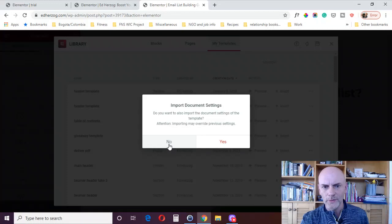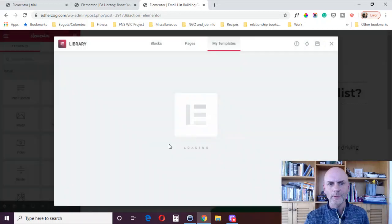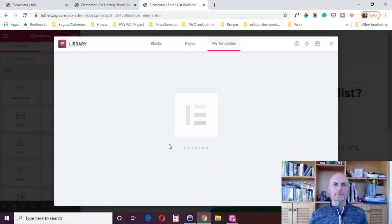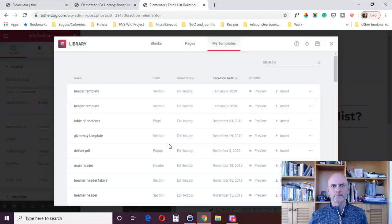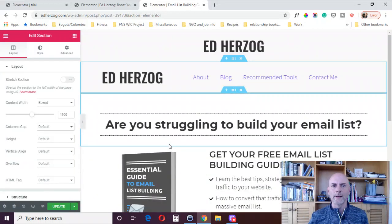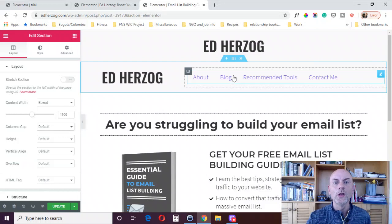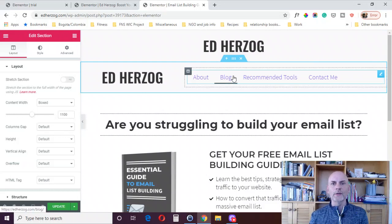Since I just created that, I know I can just sort it by date and it'll show up at the top. Insert it. I don't want to import the document settings. And boom, there it is.